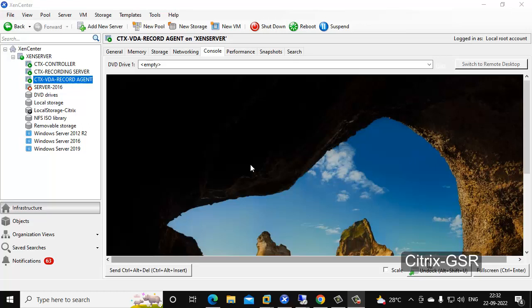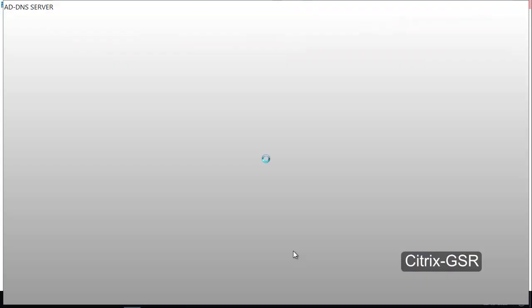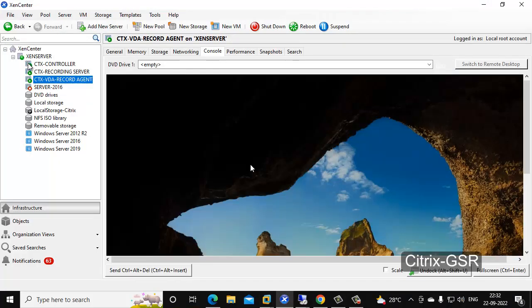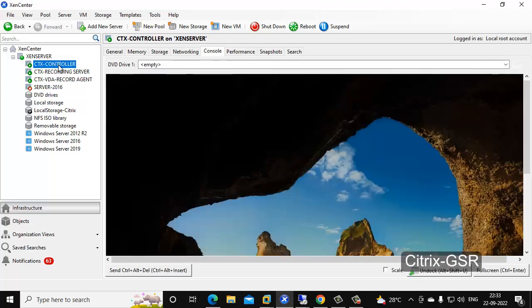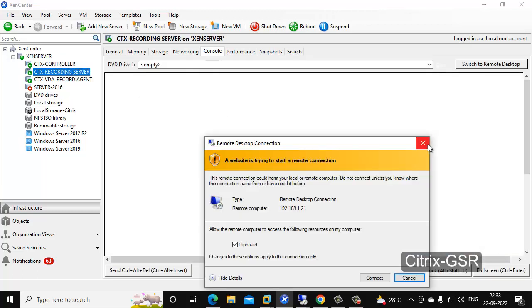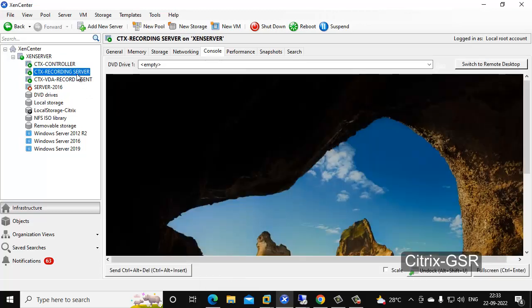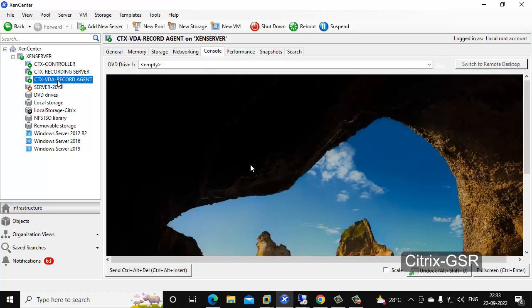In this video I am going to show you how to install and configure Citrix Session Recording Server. For this I have created four servers: one is a domain controller, another one is for the Citrix controller, Storefront, and license server all installed together, one more for the Citrix Session Recording Server, and the last one is a VDA agent server where we are also going to install the Session Recording Agent.